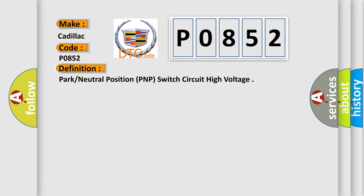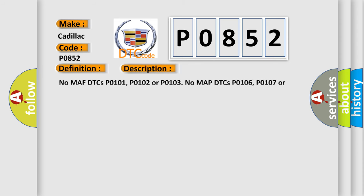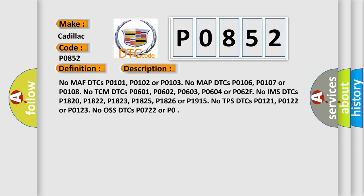The basic definition is PARK or neutral position PNP switch circuit high voltage.